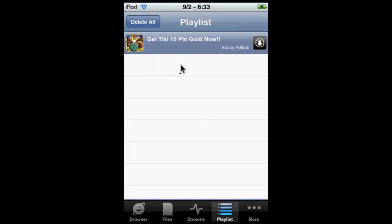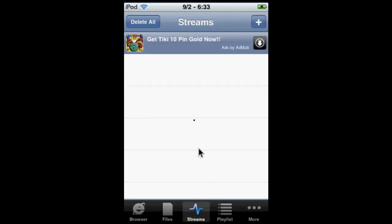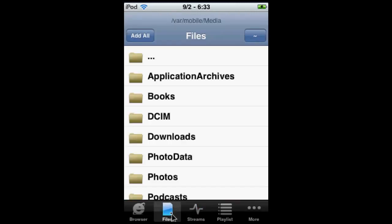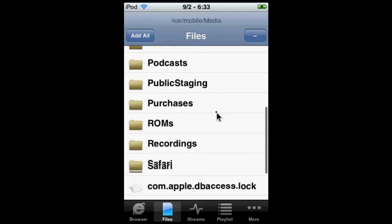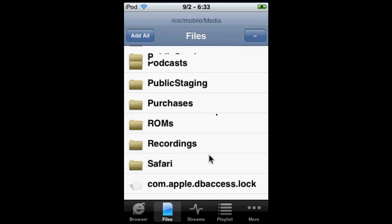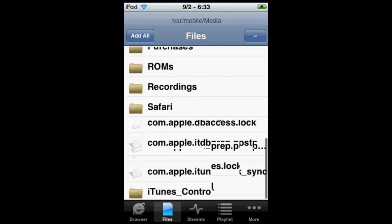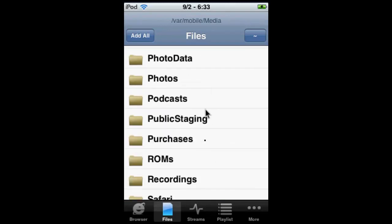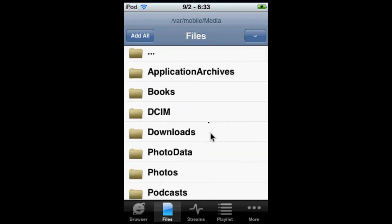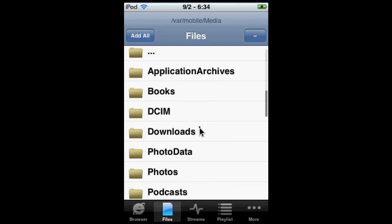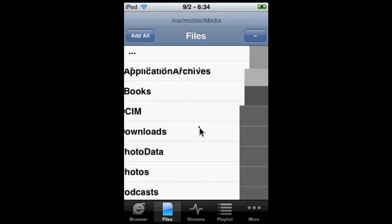You can add playlists for videos, I believe. Streams—you can watch live streams from the internet. And Files is where you can just browse your iDevice for the file to play. It's very easy.